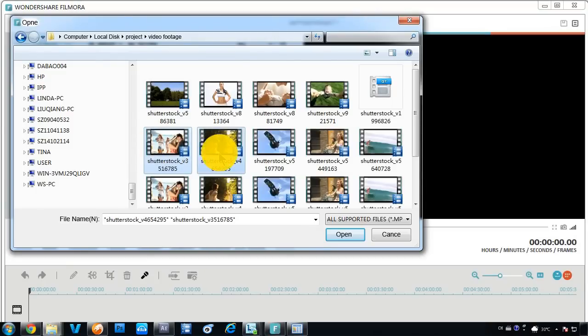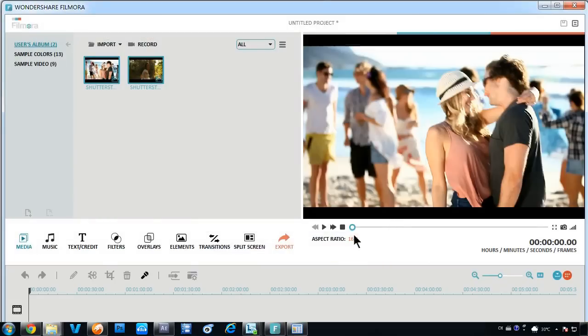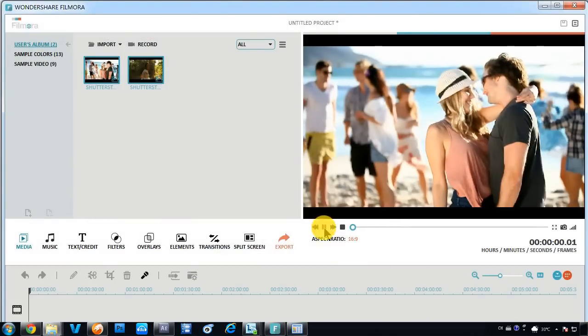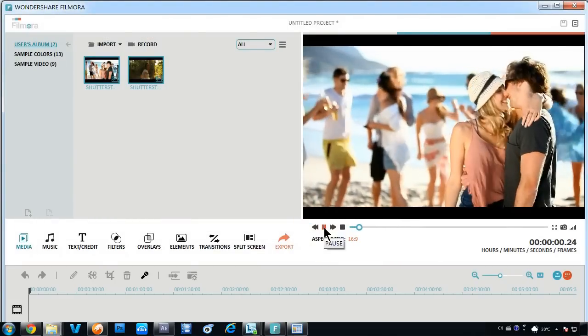Choose video clips or photos from the pop-up Windows Library. You can preview your video on the right panel.